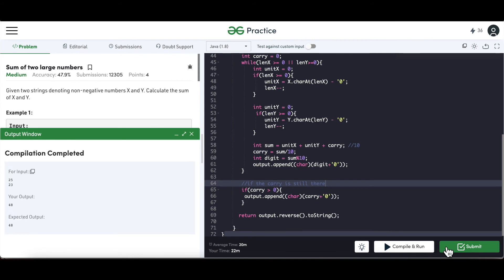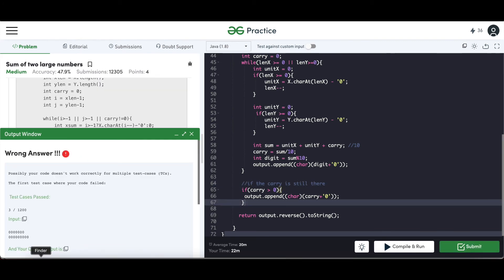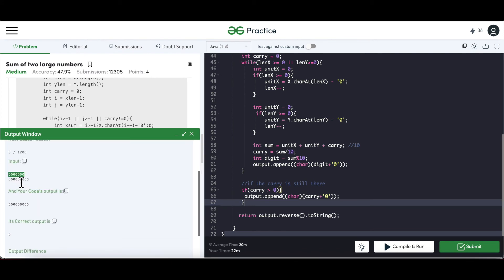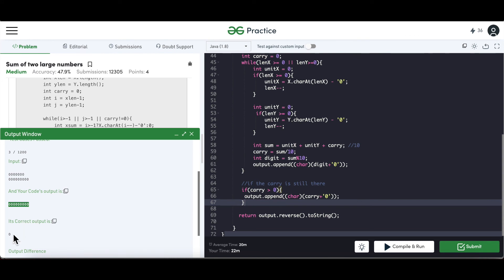The output is matching now. Let's try to submit. Another test case has failed. What's happening is when multiple zeros are coming in, the code is doing a digit-by-digit addition and appending them, which is fine logically, but having multiple leading zeros together as an integer doesn't make sense — the correct output should be zero only. We have to handle this edge case.